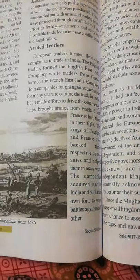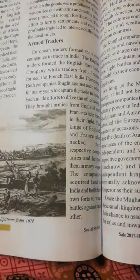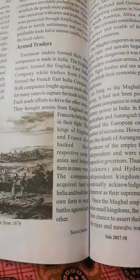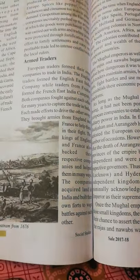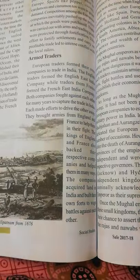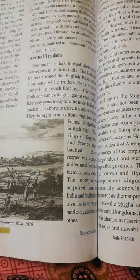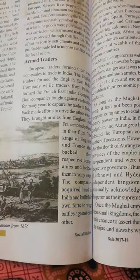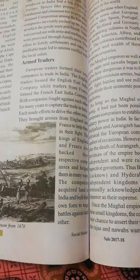The companies acquired land in India and built their own forces to wage battles against each other. Some Europeans established great forces in India.